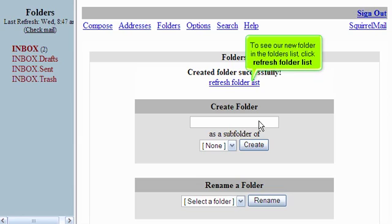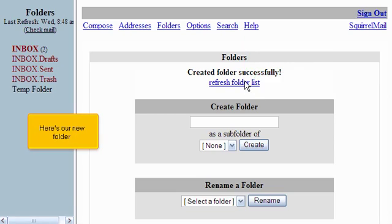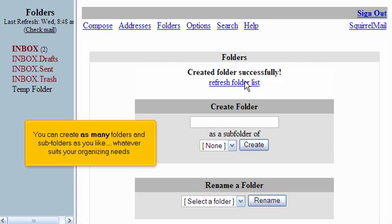To see our new folder in the Folders list, click Refresh Folder List. Here's our new folder. You can create as many folders and subfolders as you like, whatever suits your organizing needs.